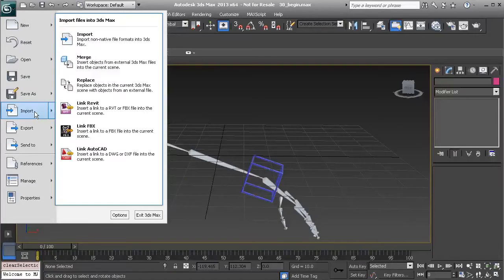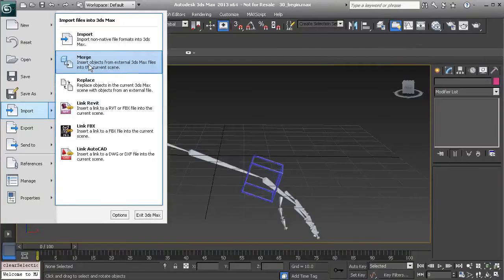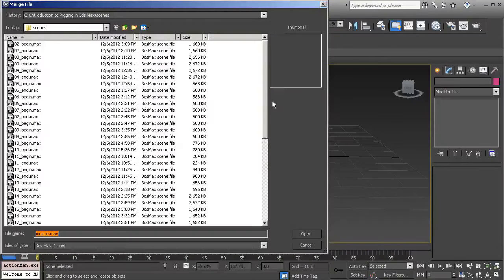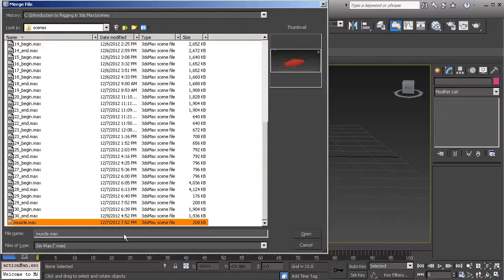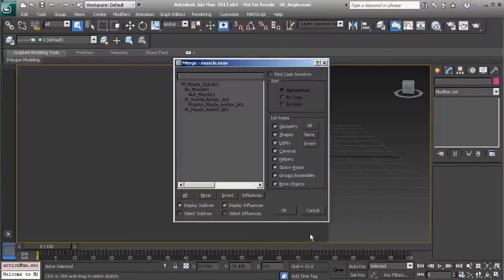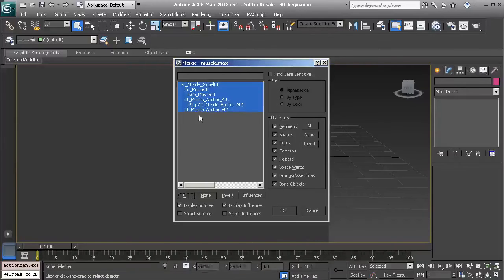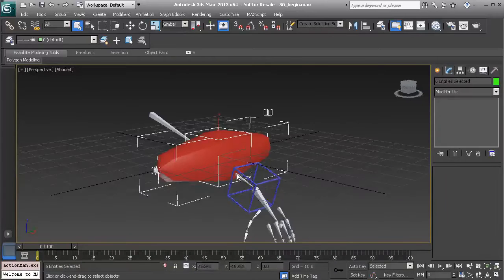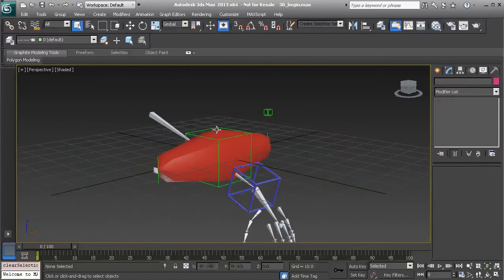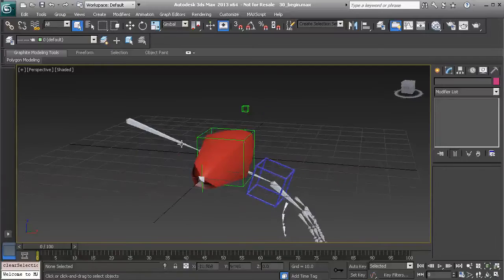Now it's time to go ahead and import our muscle asset. We'll choose Import Merge, scroll down, find it, open it up, choose All so everything gets imported in, and choose OK.